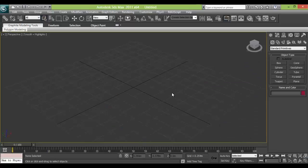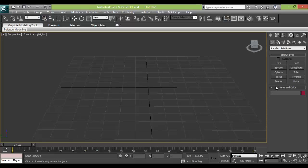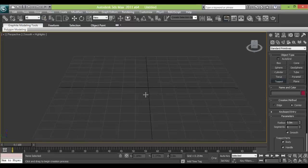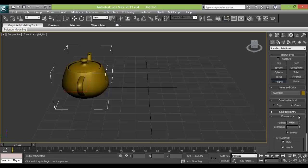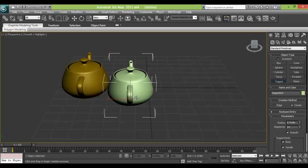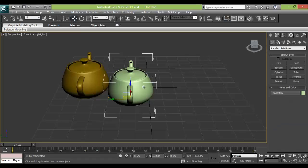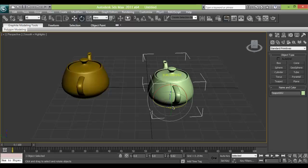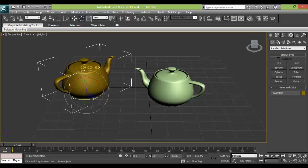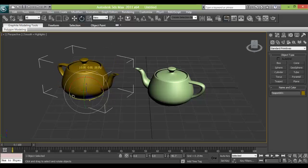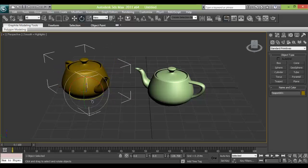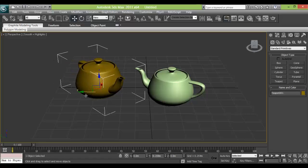So first of all, we will take a teapot. Increase its segments to 60. OK that will be 90. Not smooth. Take one more, which will keep it aside for a while. And this one here. OK and put it nearby.